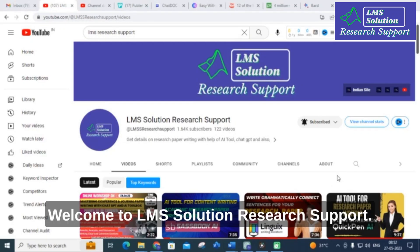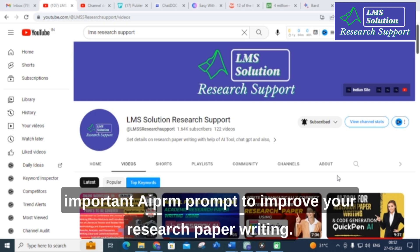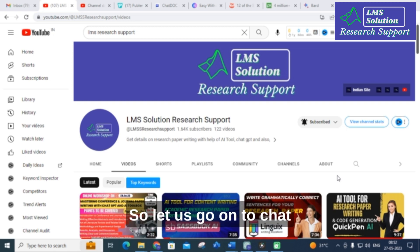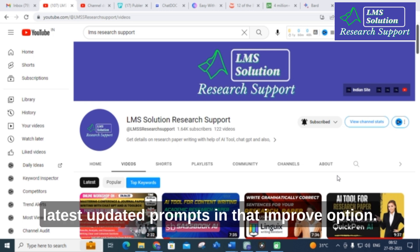Hello friends, welcome to LMS Solution Research Support. In this video we are going to discuss important AAPRM prompts to improve your research paper writing. There is an option in that prompt called 'improve,' so let us go on to ChatGPT and explore what are the important latest updated prompts in that improve option.